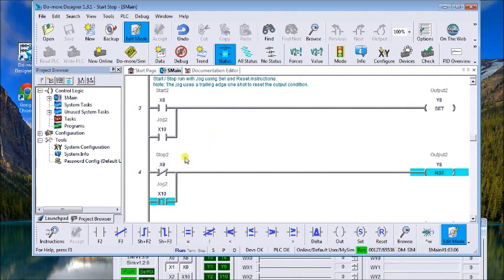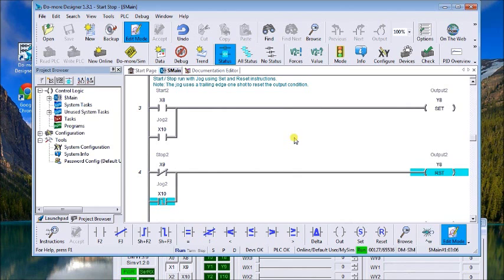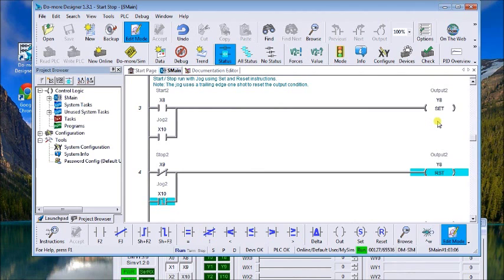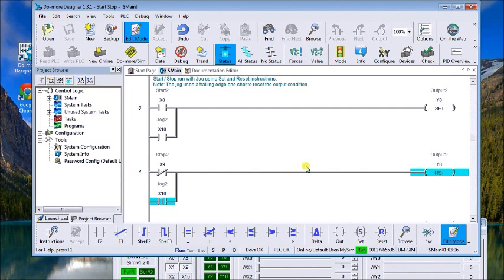And our output's going to be y8. So here what we're going to have is a start will actually set a condition, which means it turns it on, and the stop will reset it. You'll notice we have the jog x10 with a normally open contact here, and then we have a trailing edge one shot.